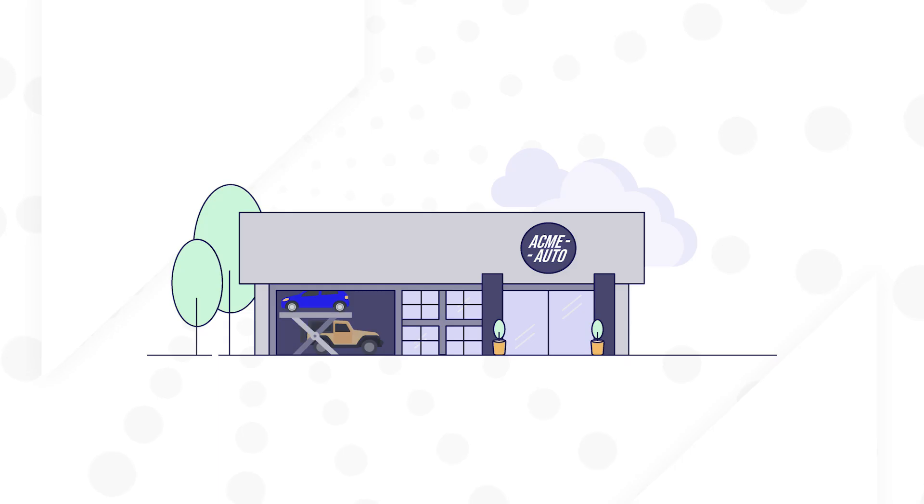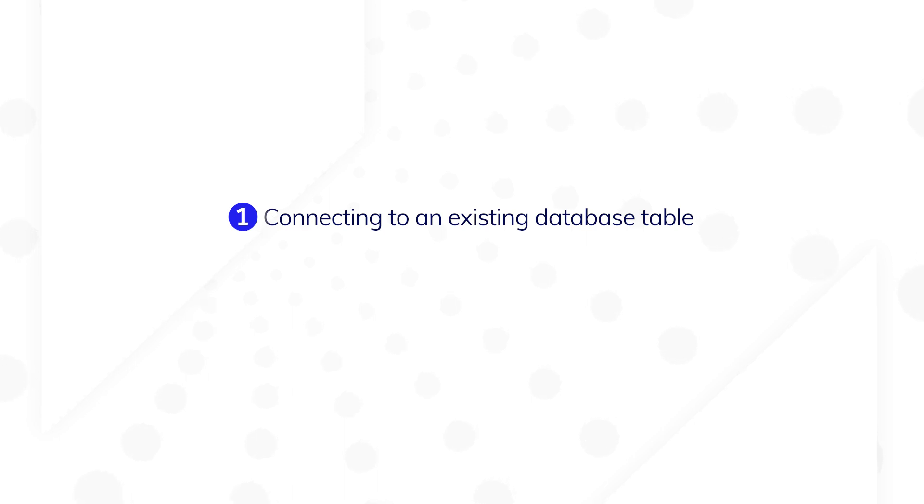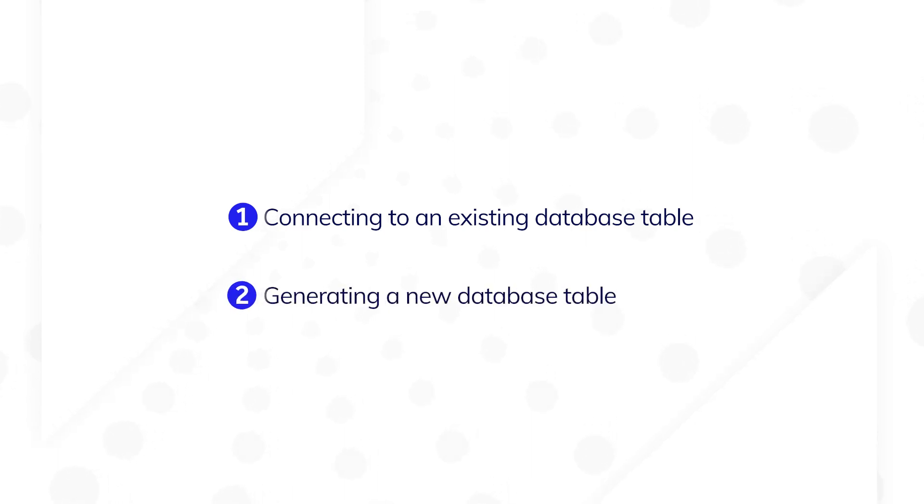Let's say I'm building a new Vehicle Fleet Management application and I'm ready to set up the data. My first step is to create my record types and structure my data. In this video, I'll walk through how I model my data, first by connecting to an existing database table, and then by generating a new one. Let's get started.